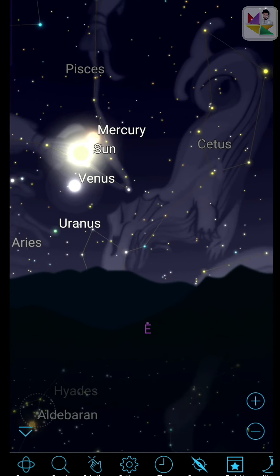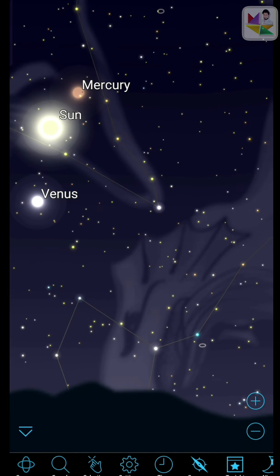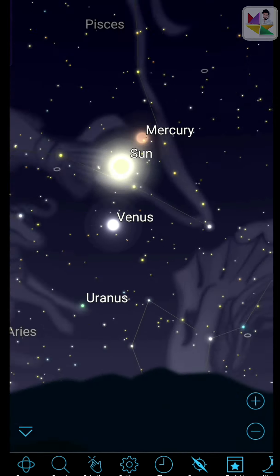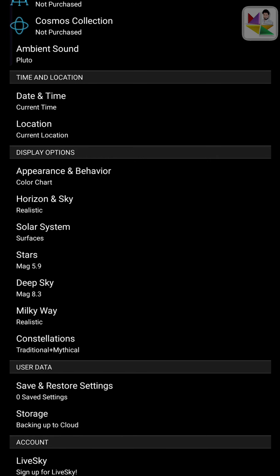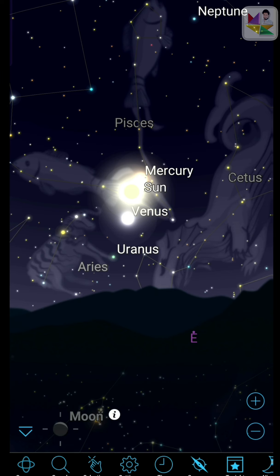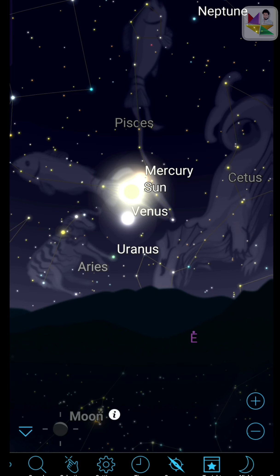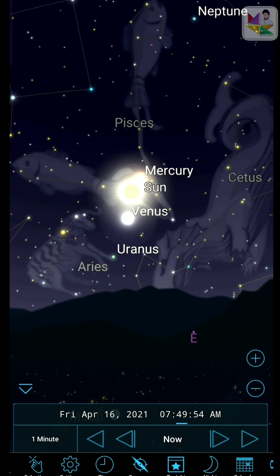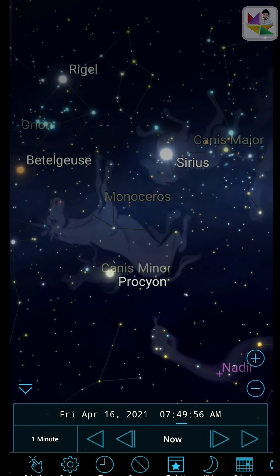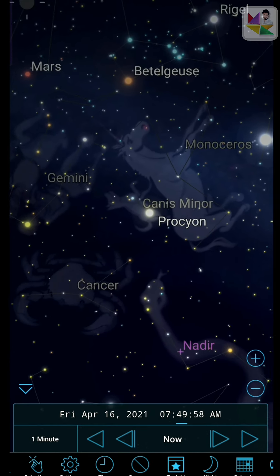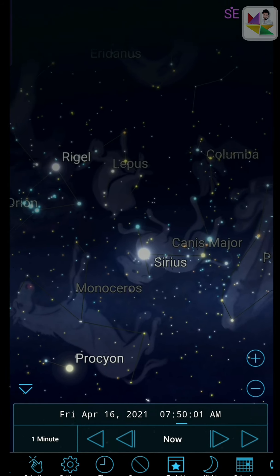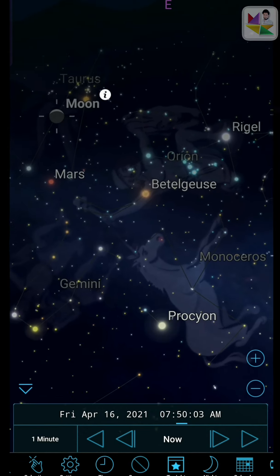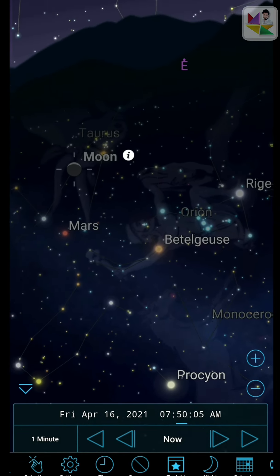You can zoom in or zoom out. There is a selection area where you select which object you want. There is also a Settings option — you can move to settings. There is also a Time setting, and a Compass. The compass will detect the movement of your hand when you move the phone and show the corresponding view.